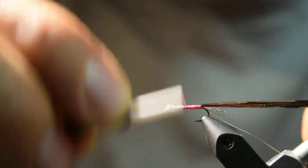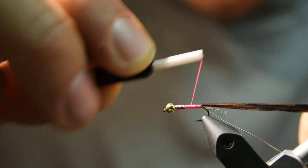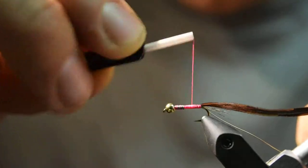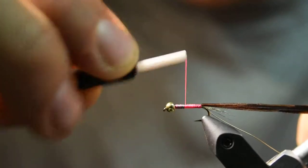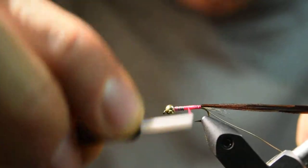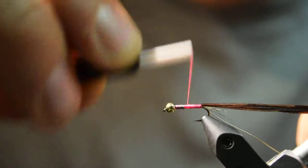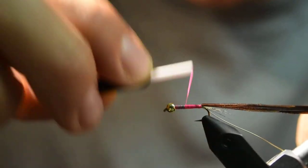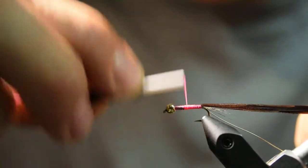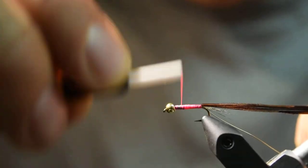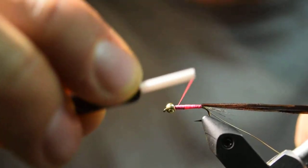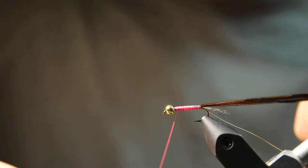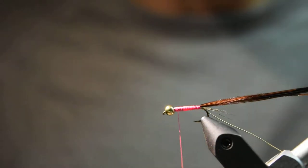At that point, I'll just wrap back about halfway and then wrap forward, and then wrap back about half of that and wrap forward again, just to create a nice taper to the fly. Then wrap forward and end my thread about a half of a bead's length behind the bead, just to give me room to add the collar of the fly.